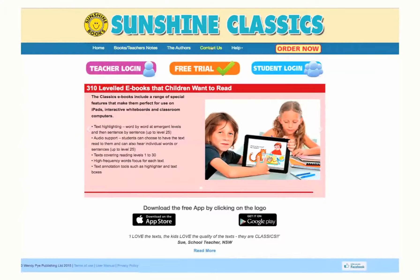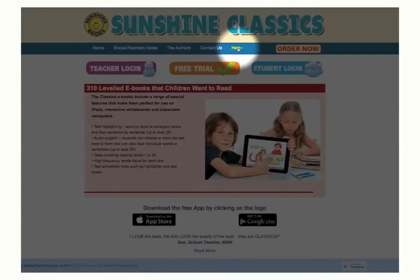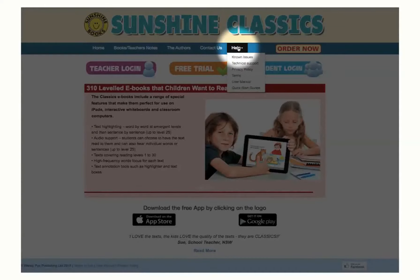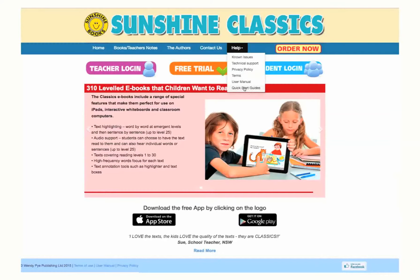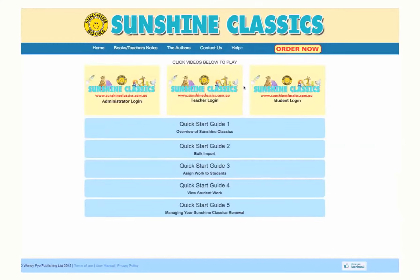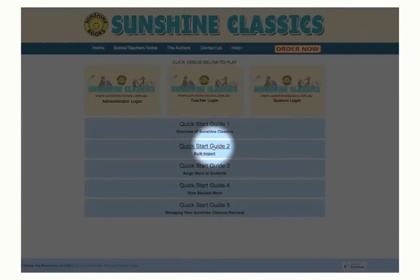Please download the manual for guidance or check out the quick start guides under the help section in the navigation bar of the website.